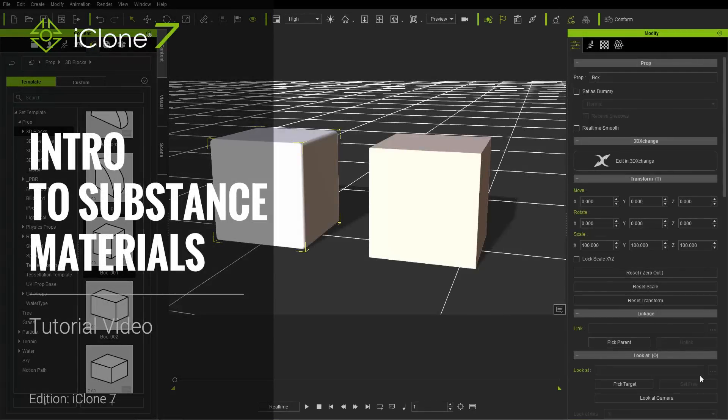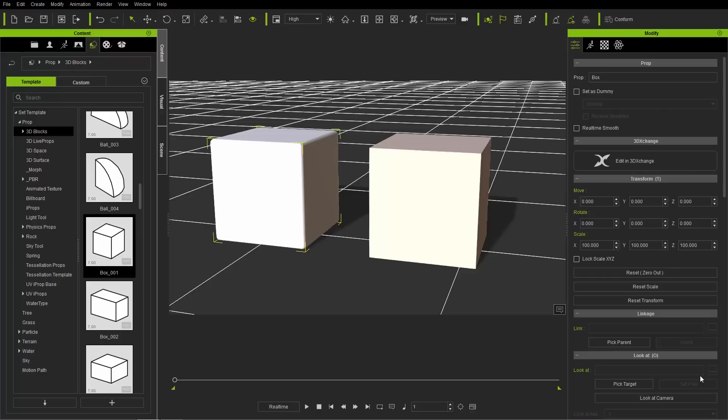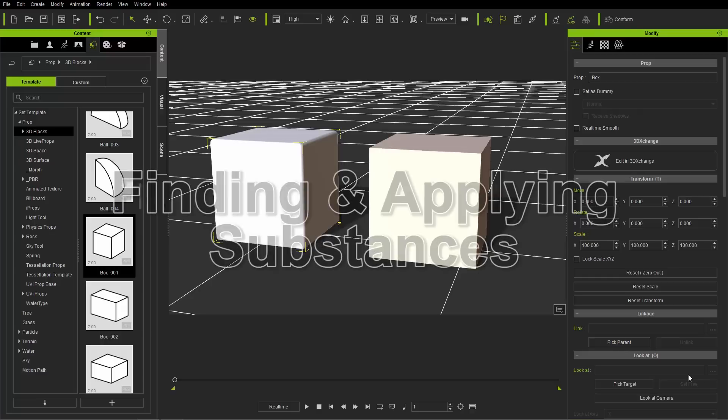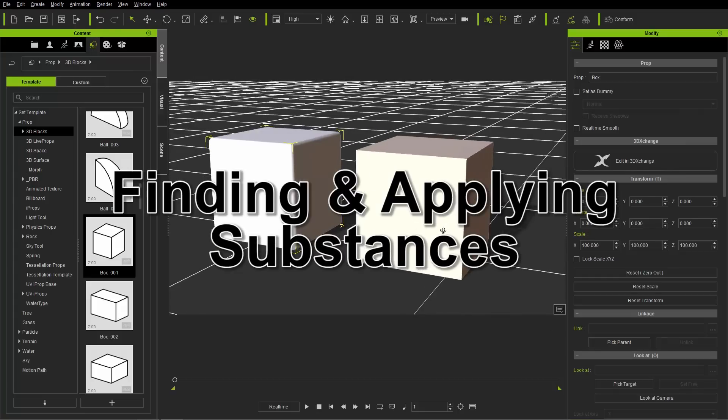Hey guys, in this tutorial we're going to explore the basics of applying substances to your props in iClone 7. We're going to take a look at where you can find the substances, how you can apply them, and some of the basic parameters. On the screen right now we have two similar looking cubes.